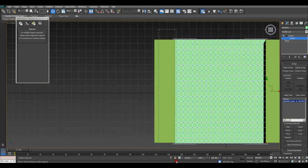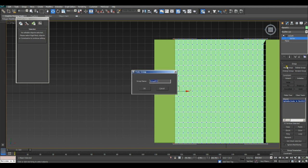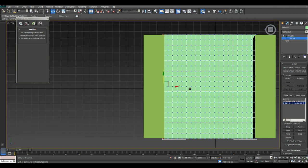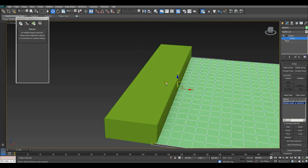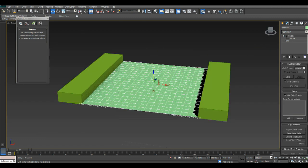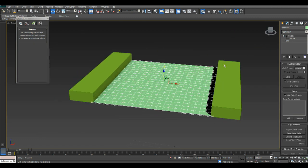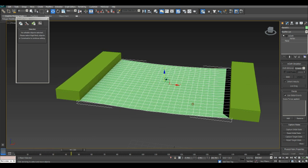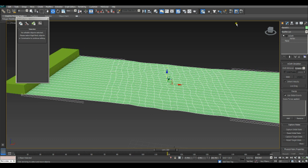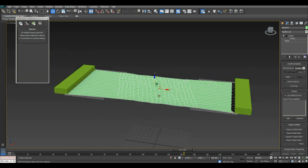I'm going to grab these vertices, Make Group, call it Left Side, and then node to this group. Now if we run the simulation, we'll see that the cloth is being stretched by both sides. But notice how the center is being stretched a lot less than the outer vertices.